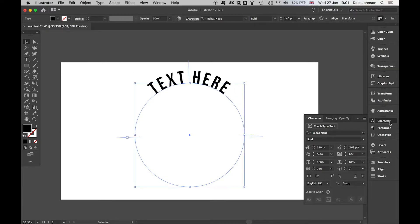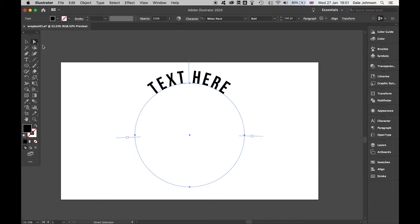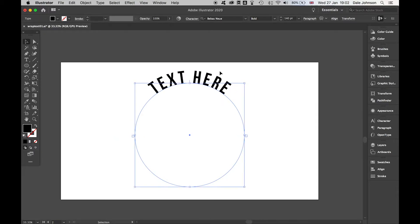When I come to my direct selection, you can see I've got the start handle and the end handle here, and I can adjust these with the direct selection tool once the cursor changes.